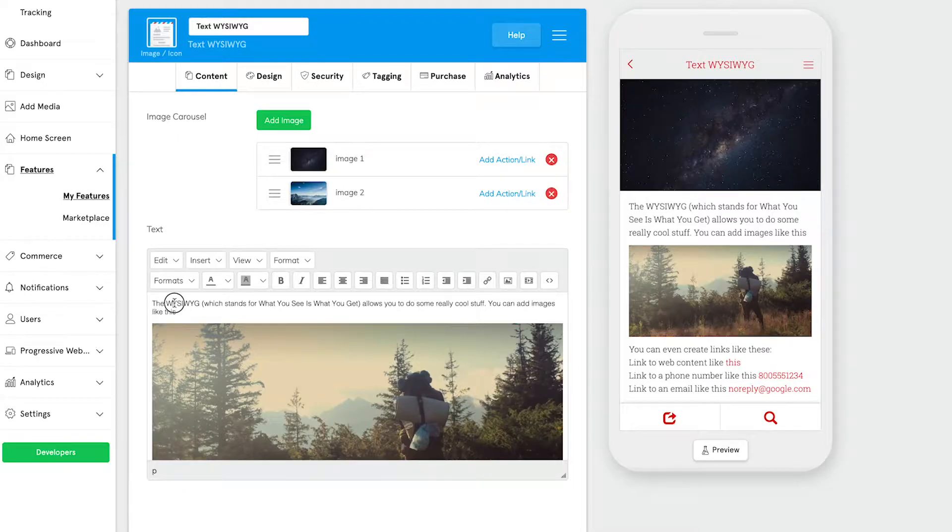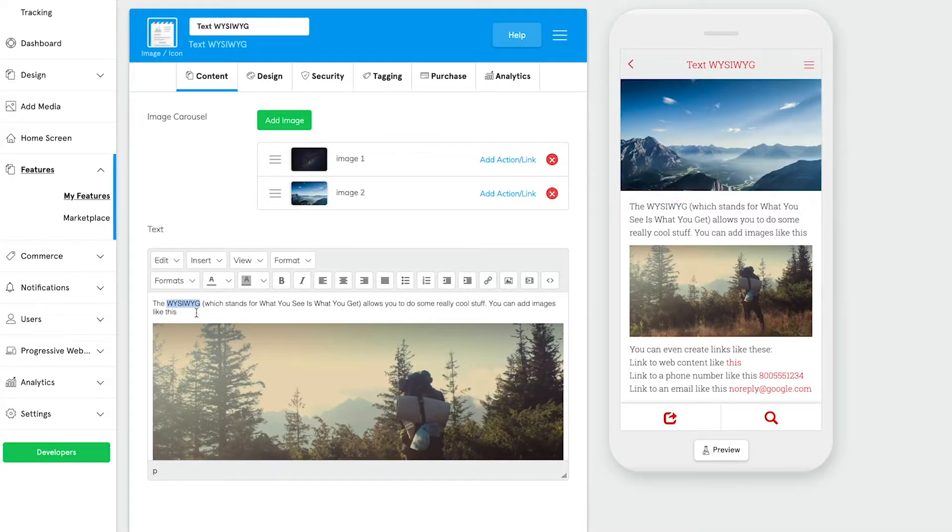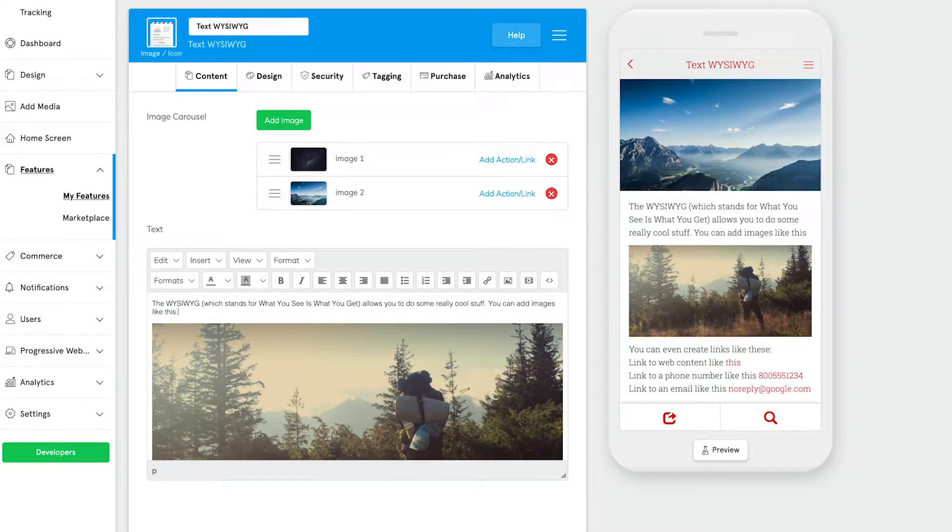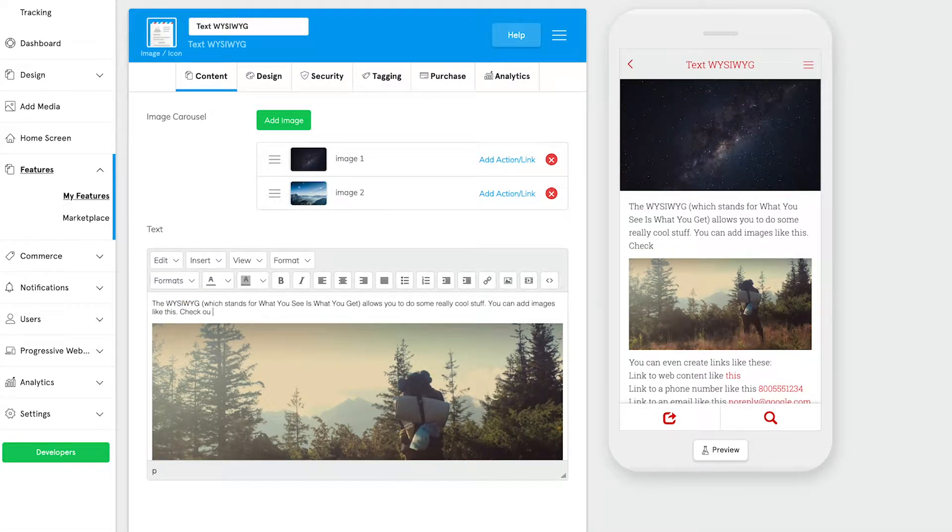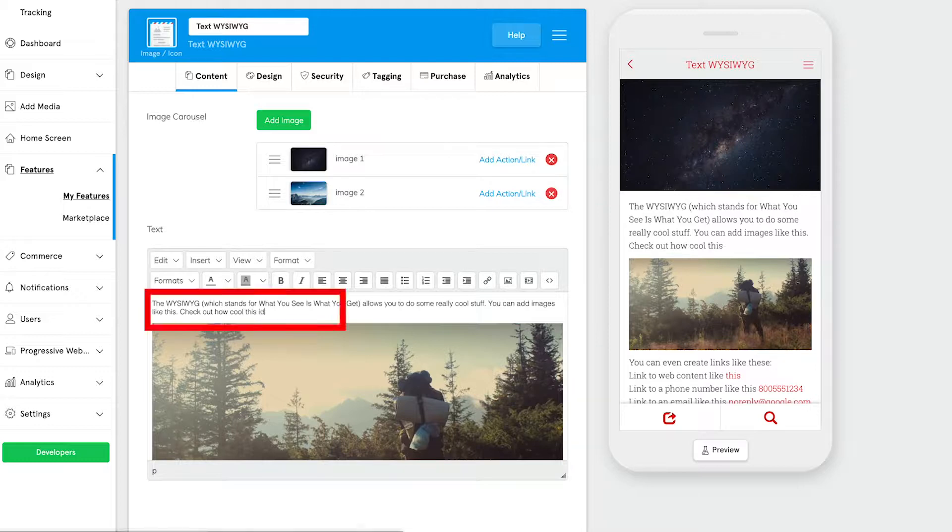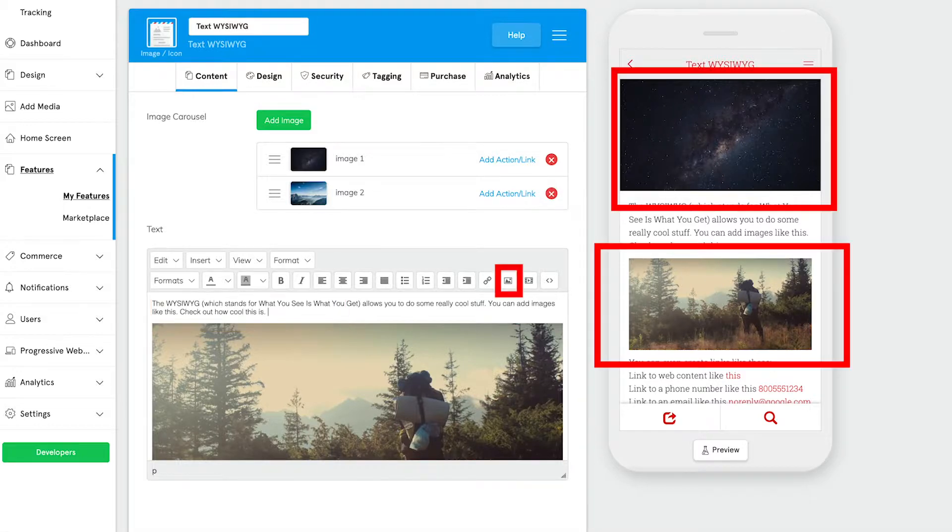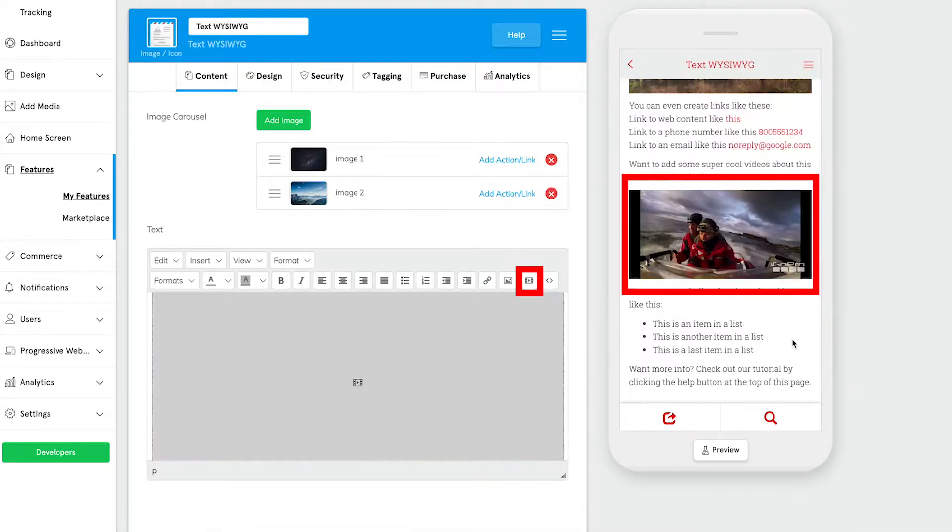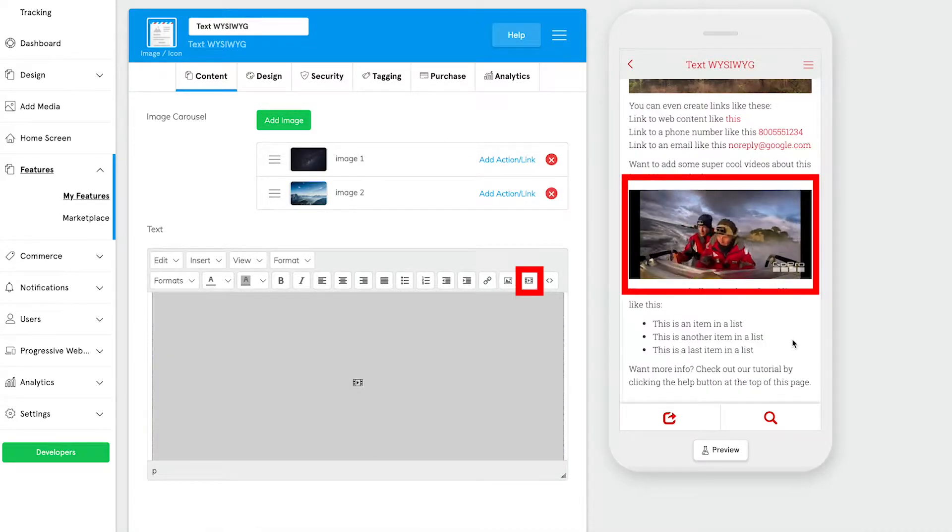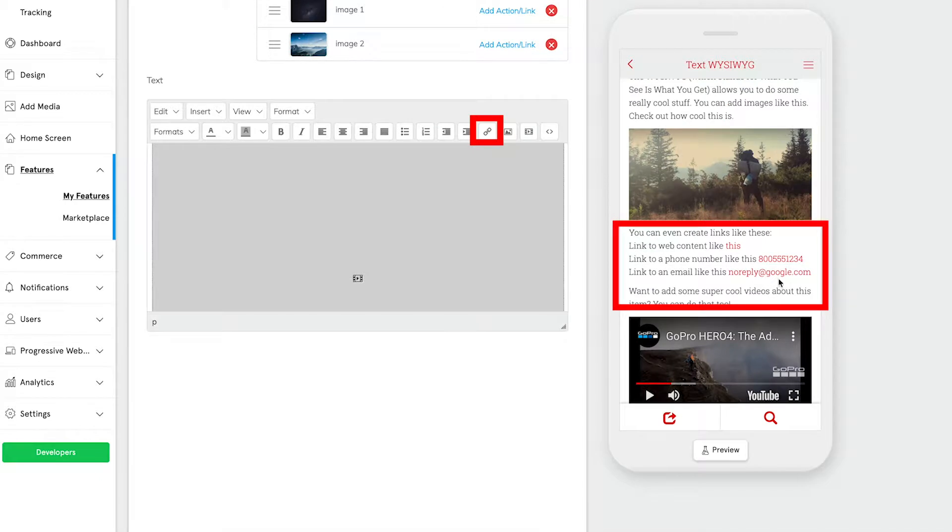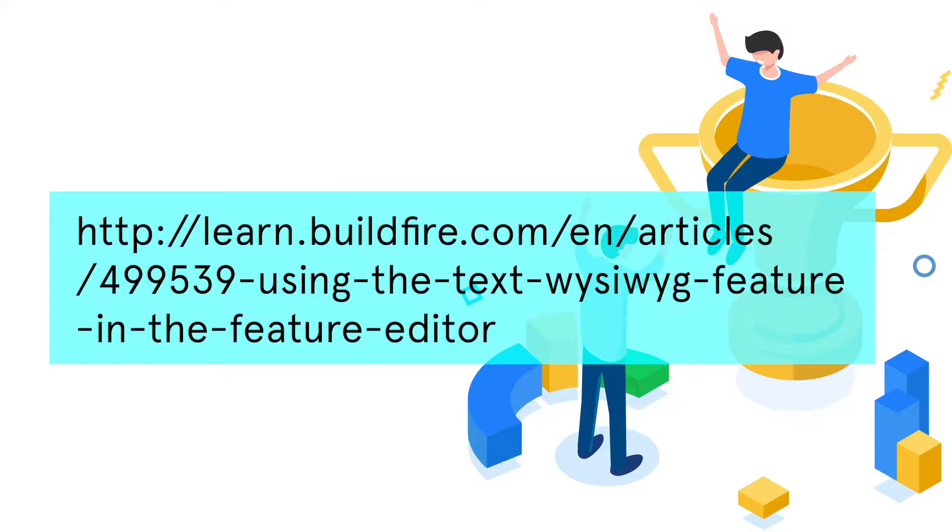First is the text WYSIWYG which stands for what you see is what you get. This is a powerful tool that allows you to add not only text but also embed images, videos, and insert hyperlinks. You can learn more in depth about this versatile element of our system at this link here.